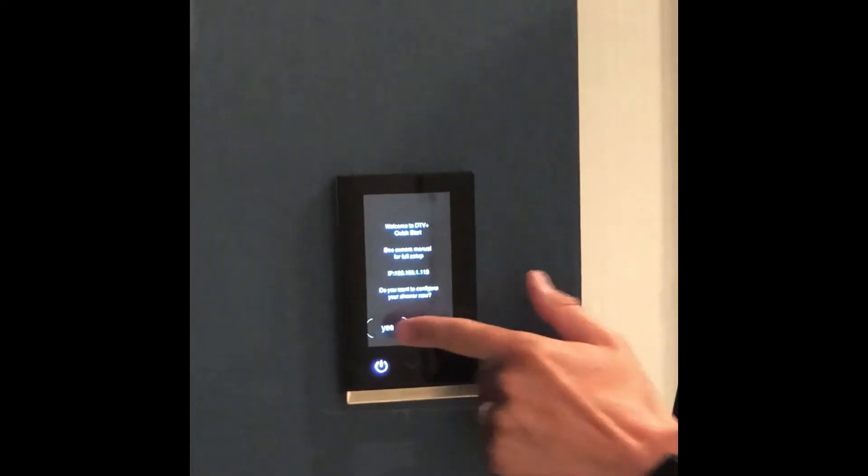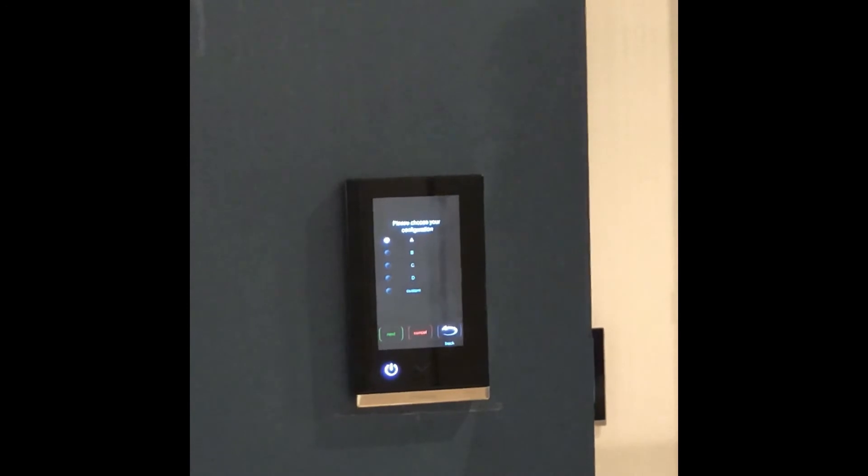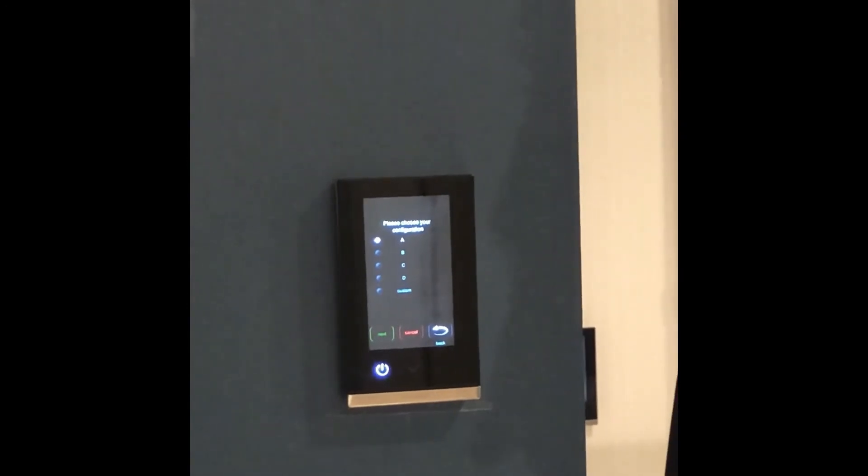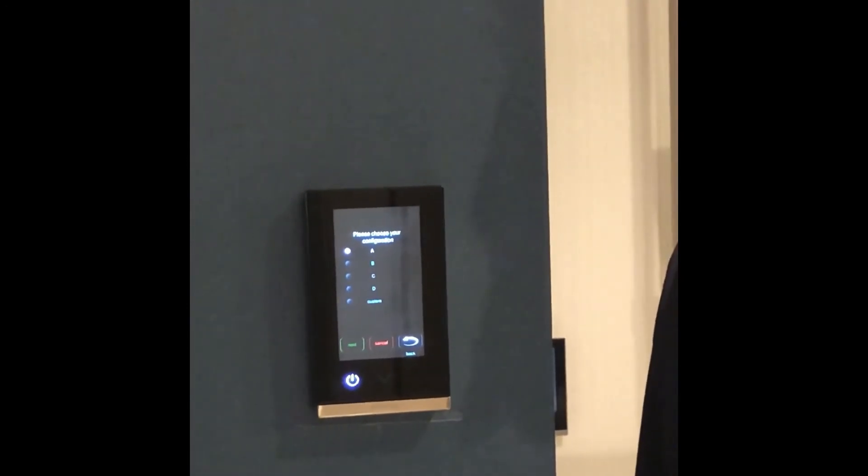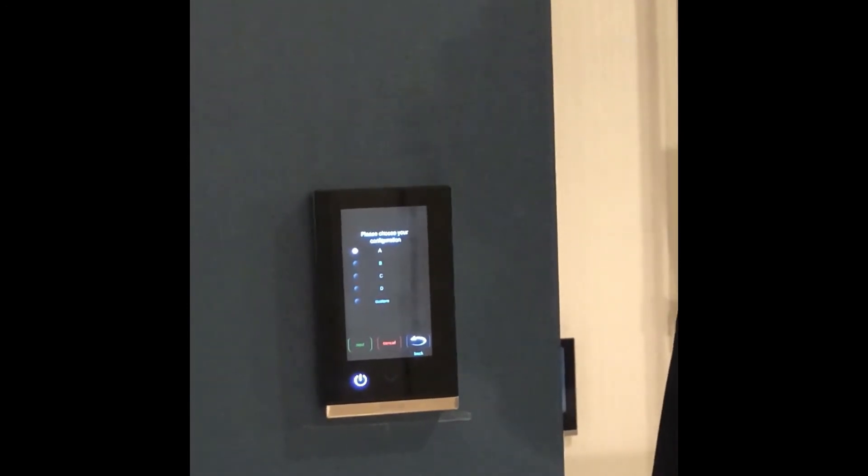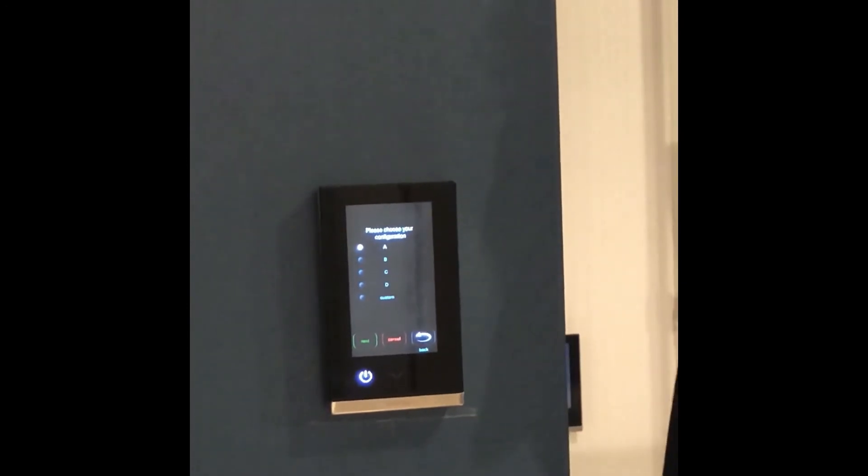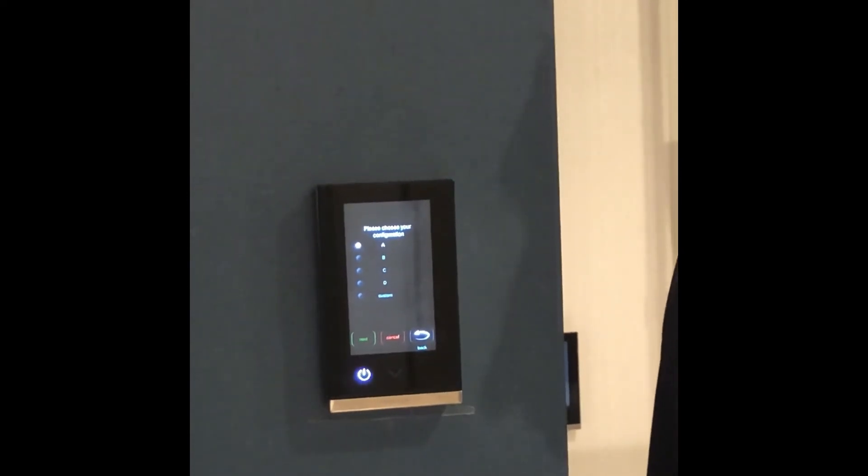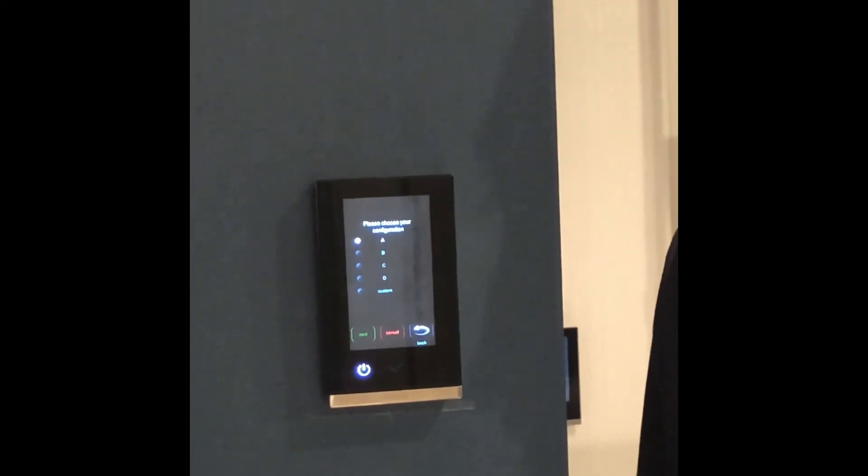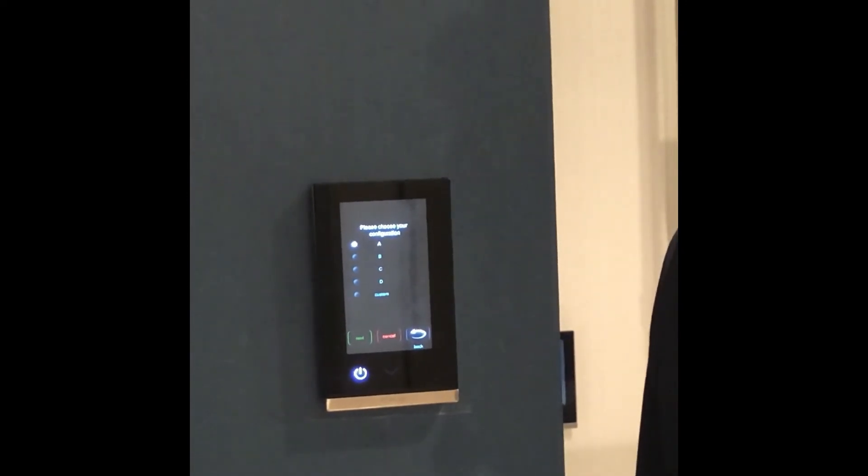Simply select yes and start the process. We're able to select configurations A through D or custom on a standard setup, and configuration E for an eco setup.